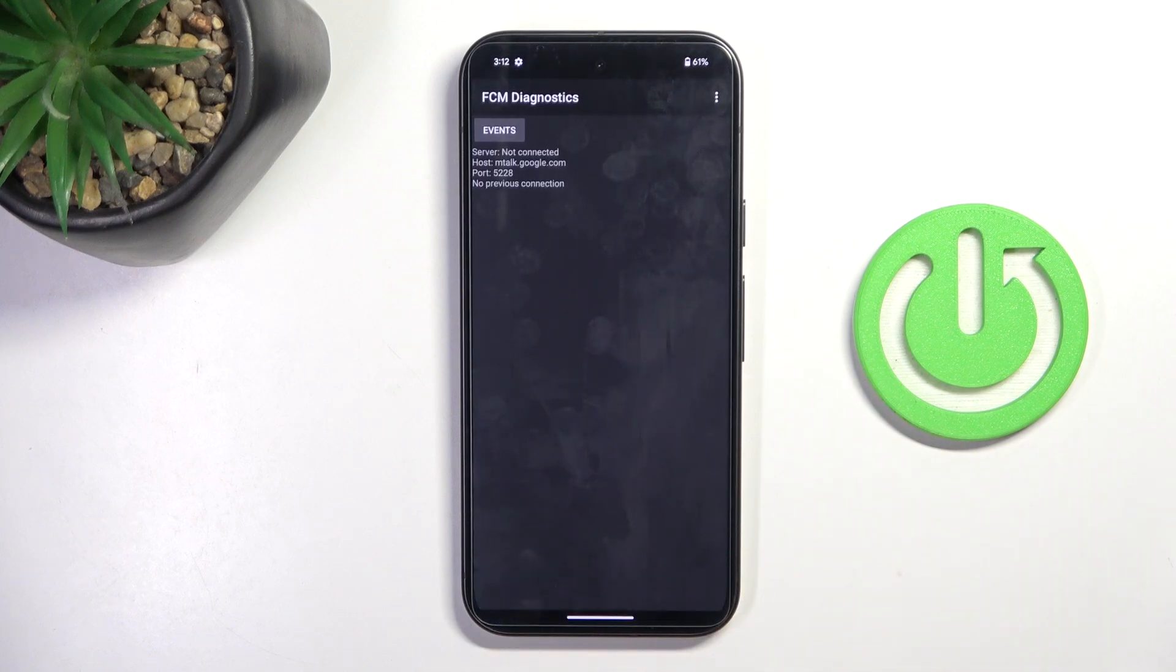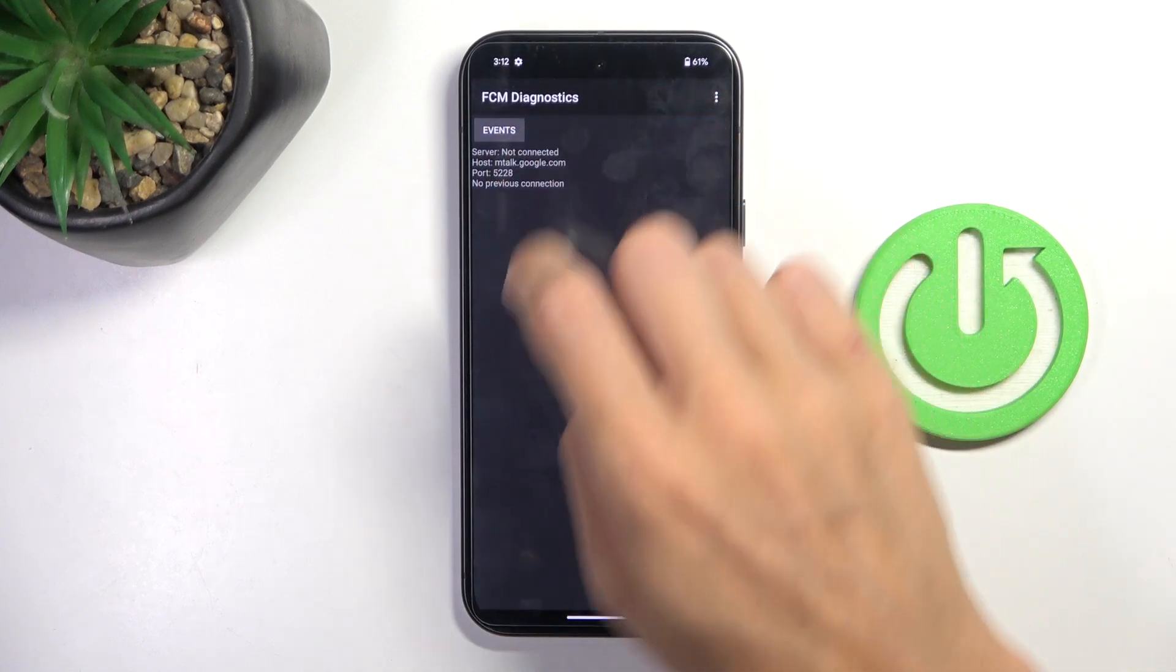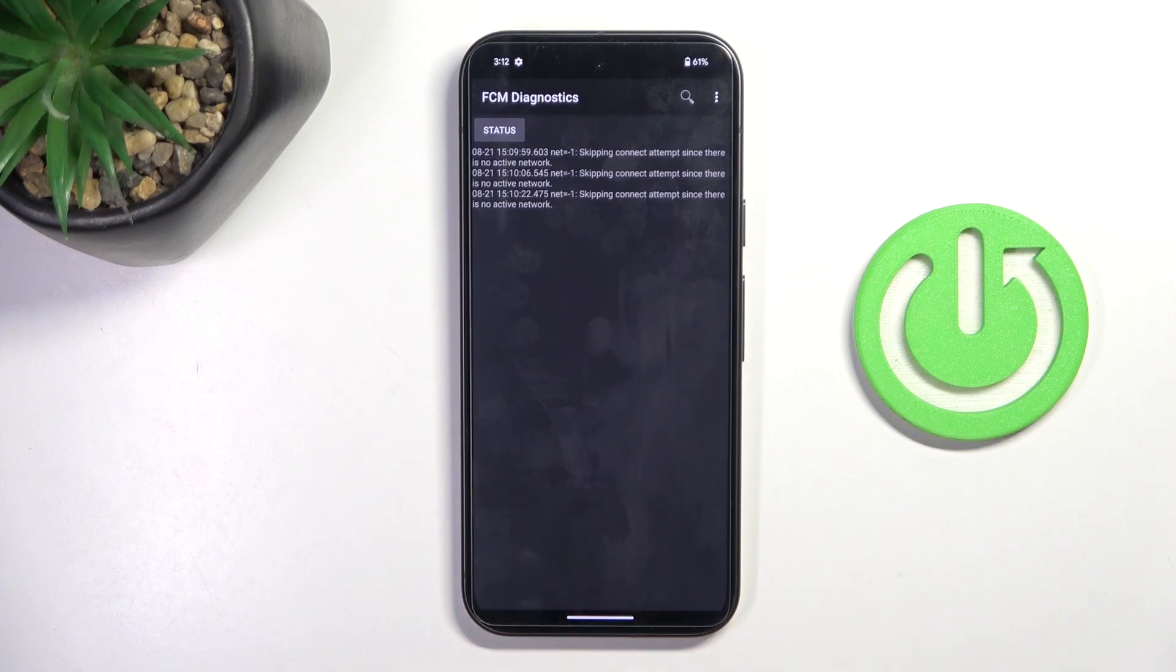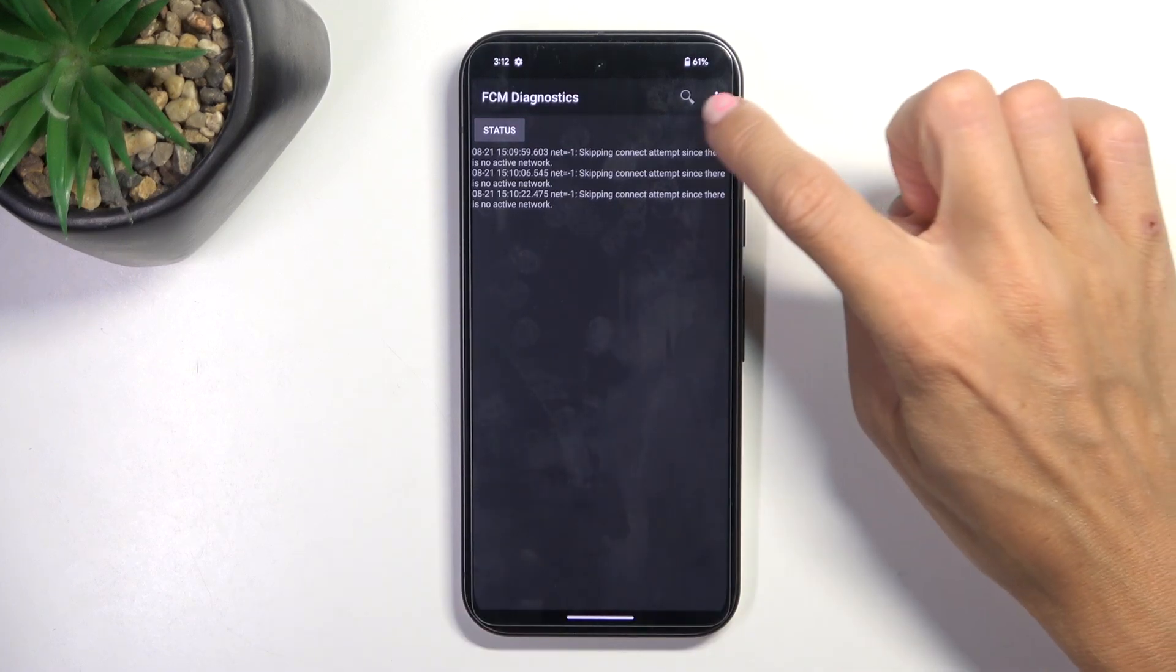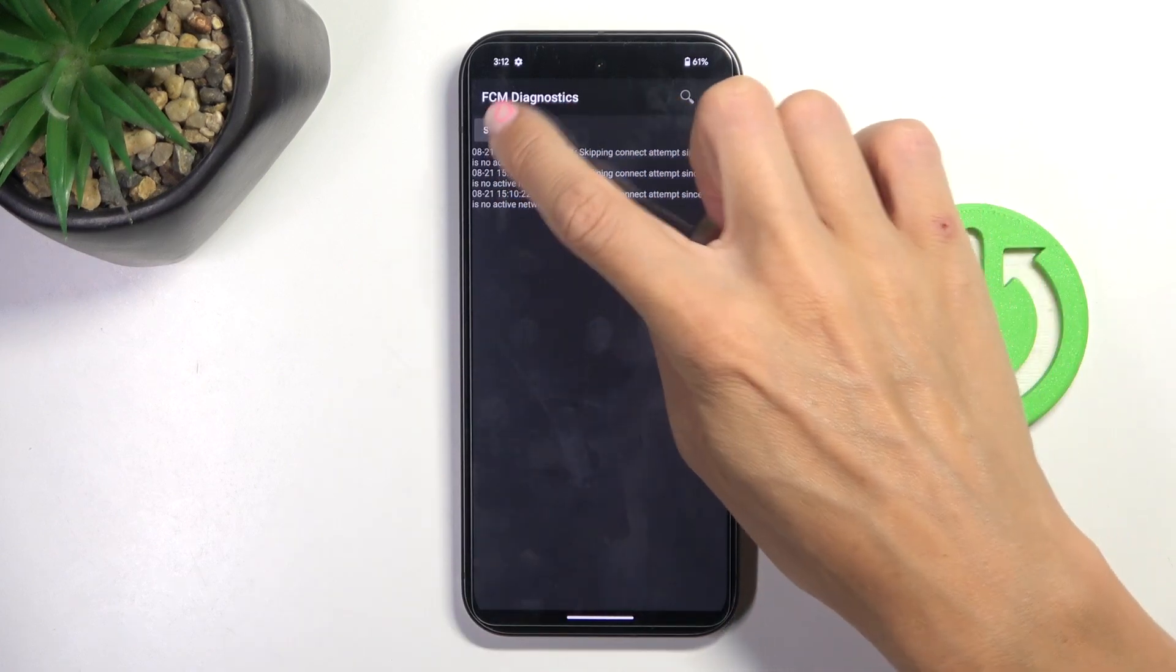And here we've got FCM diagnostic mode. So simply by tapping on events you can explore status as well. And once you want to get a bit more knowledge, tap on more icon and enable advanced view here.